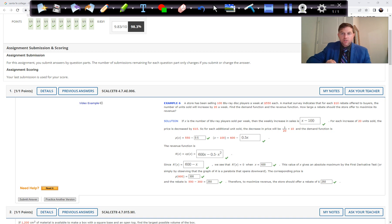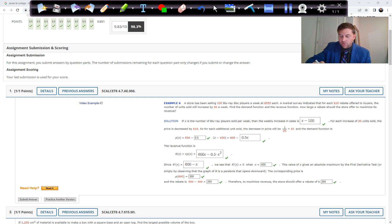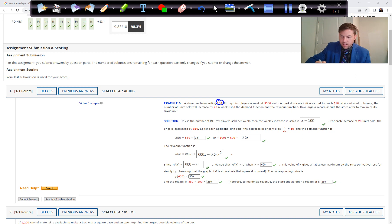If X is the number of Blu-ray players sold per week, then the weekly increase in sales is X minus the baseline of 100. So whatever number they give, the answer is X minus that.